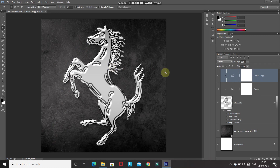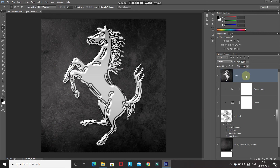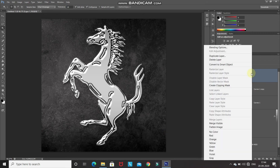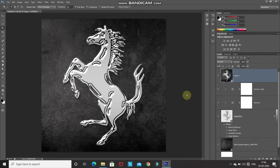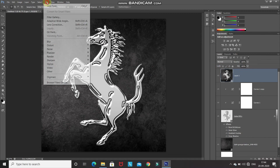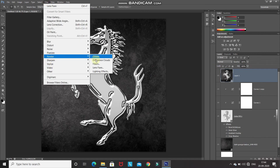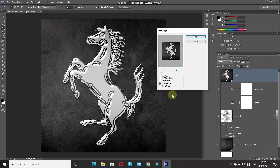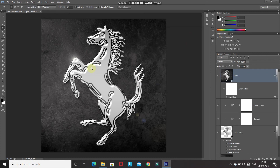Now we need to add some shine to make it look more realistic. We require a stamp visible layer — press Ctrl+Shift+Alt+E (or Command+Shift+Option+E on Mac). It creates a stamp visible layer. Convert this layer into a Smart Object by right-clicking and selecting Convert to Smart Object. To add shine, go to Filter, Render, and select Lens Flare. Set the brightness to 30%, lens type as 105mm Prime, and drag the cursor to where you want the shine. Click OK.